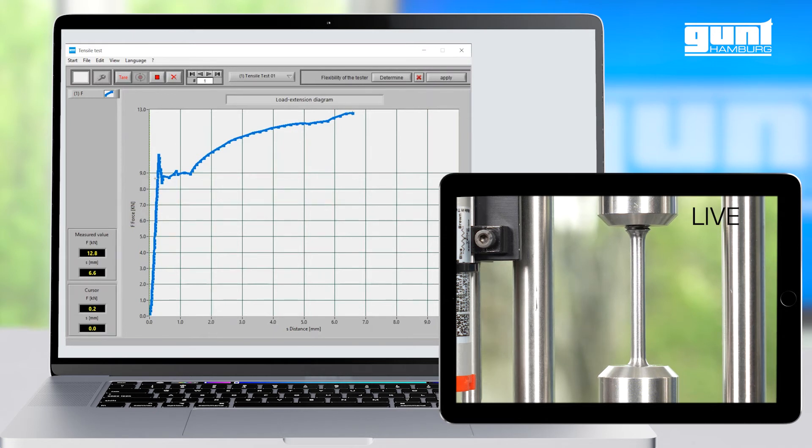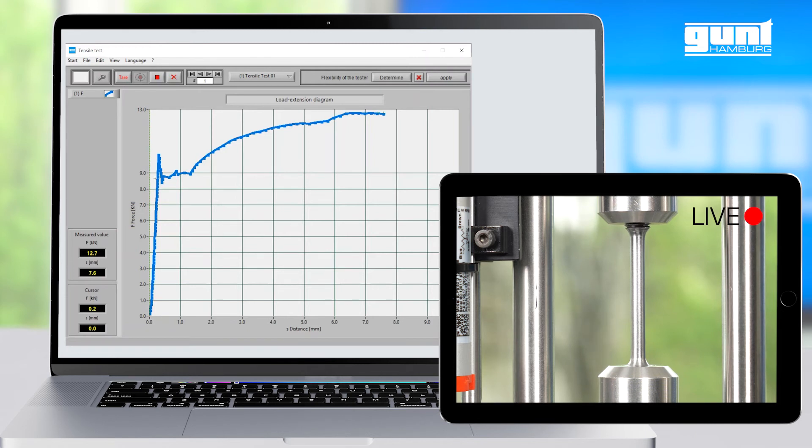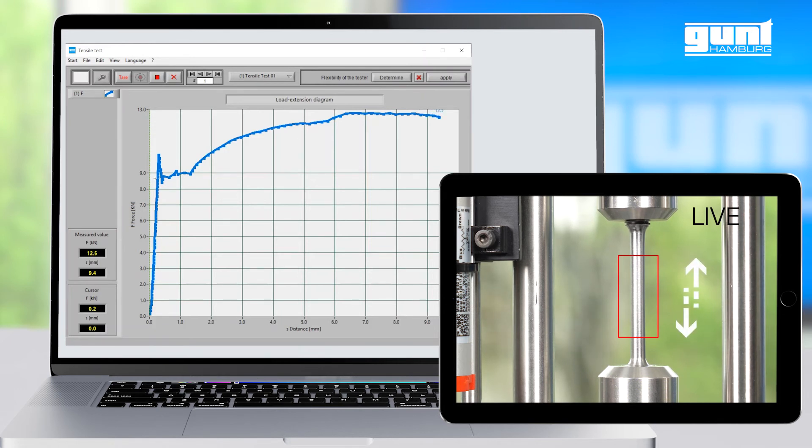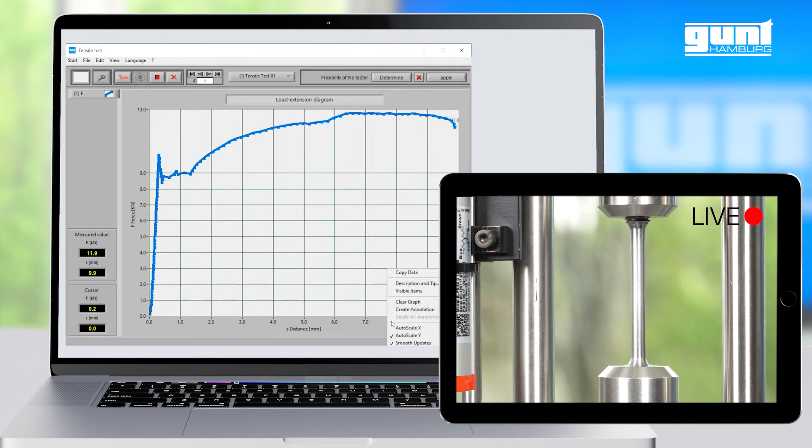Just about now we have reached the maximum tensile strength and the necking of the specimen starts. As our graph is reaching the right limit of the screen, we right-click in the graph area again and select Auto Scaling, this time for the x-axis.